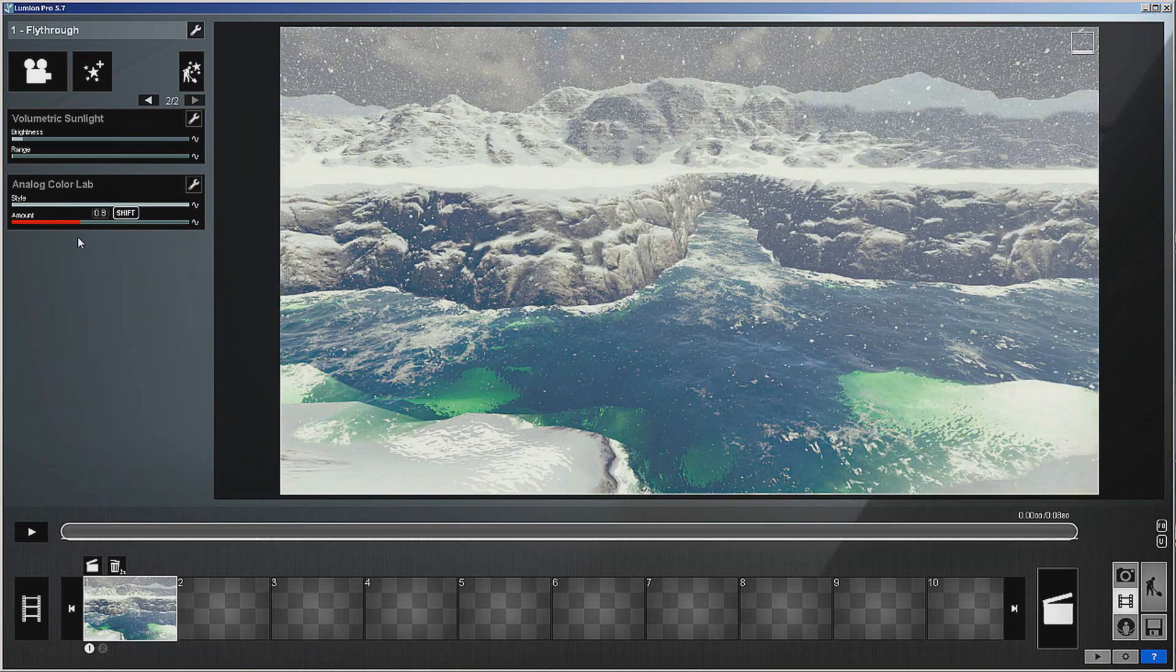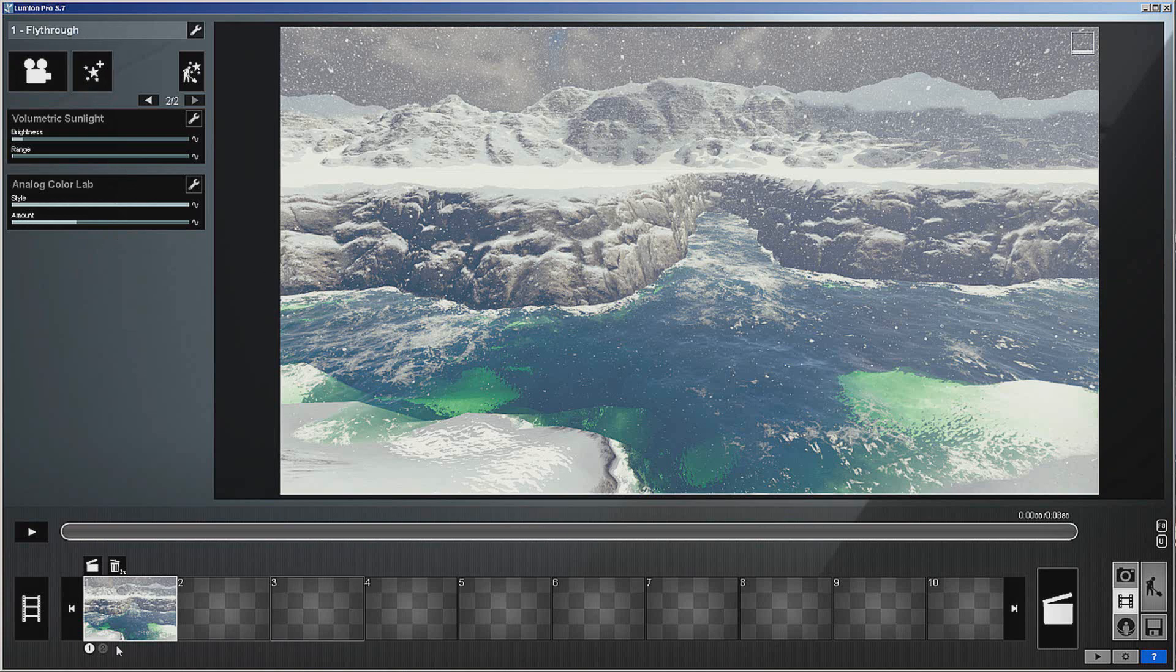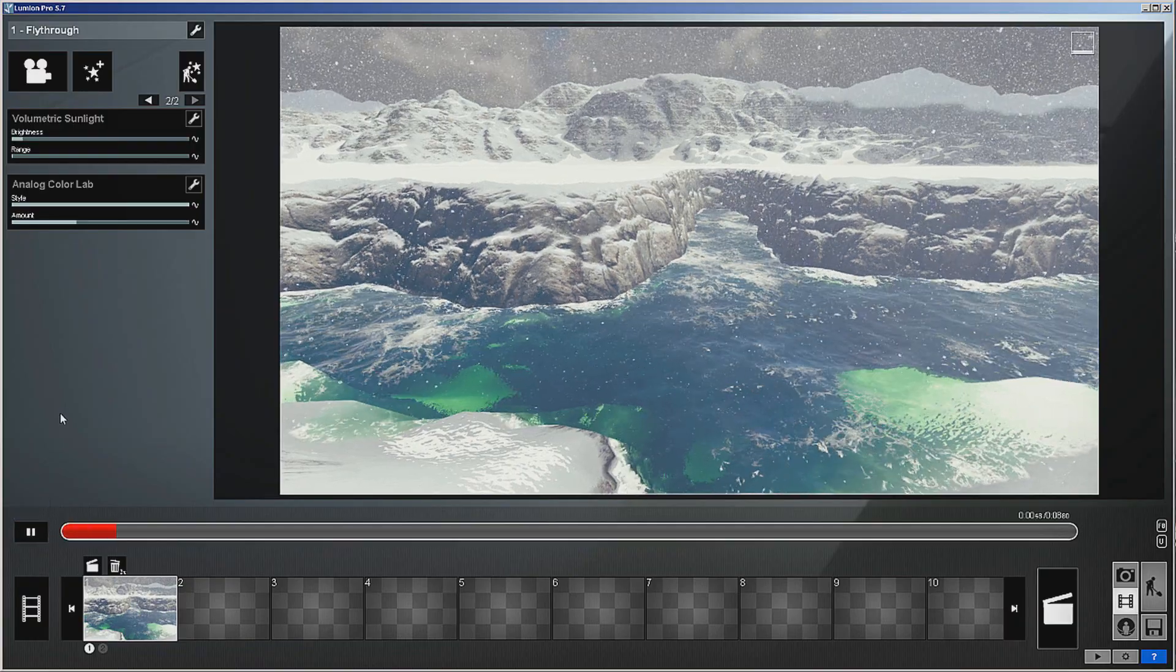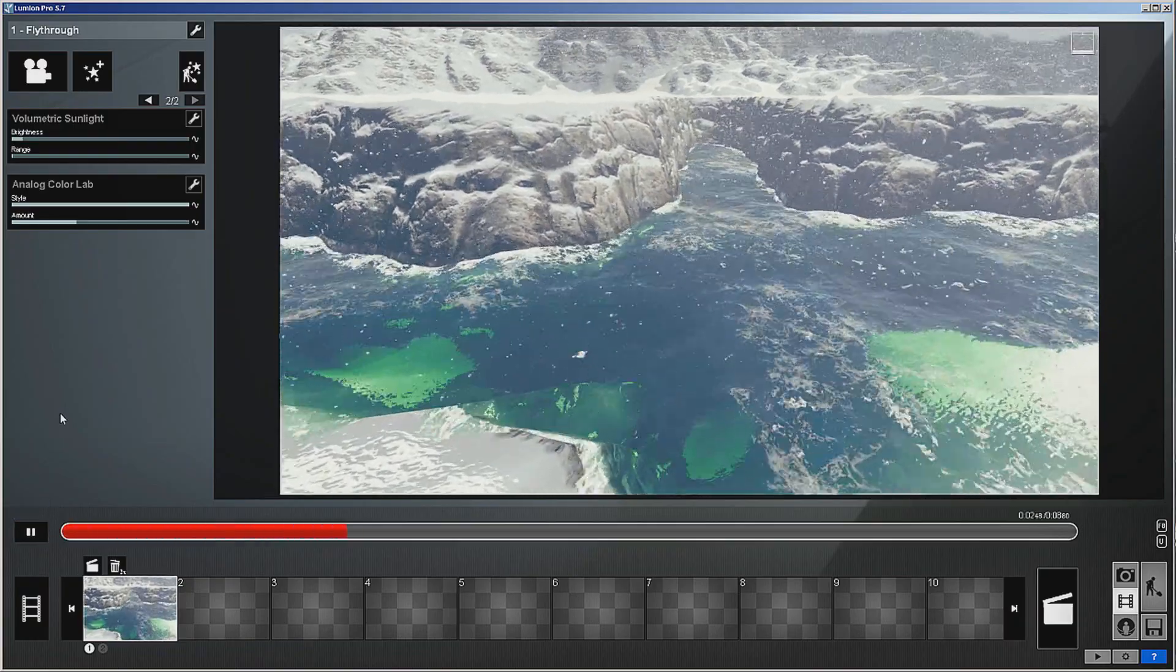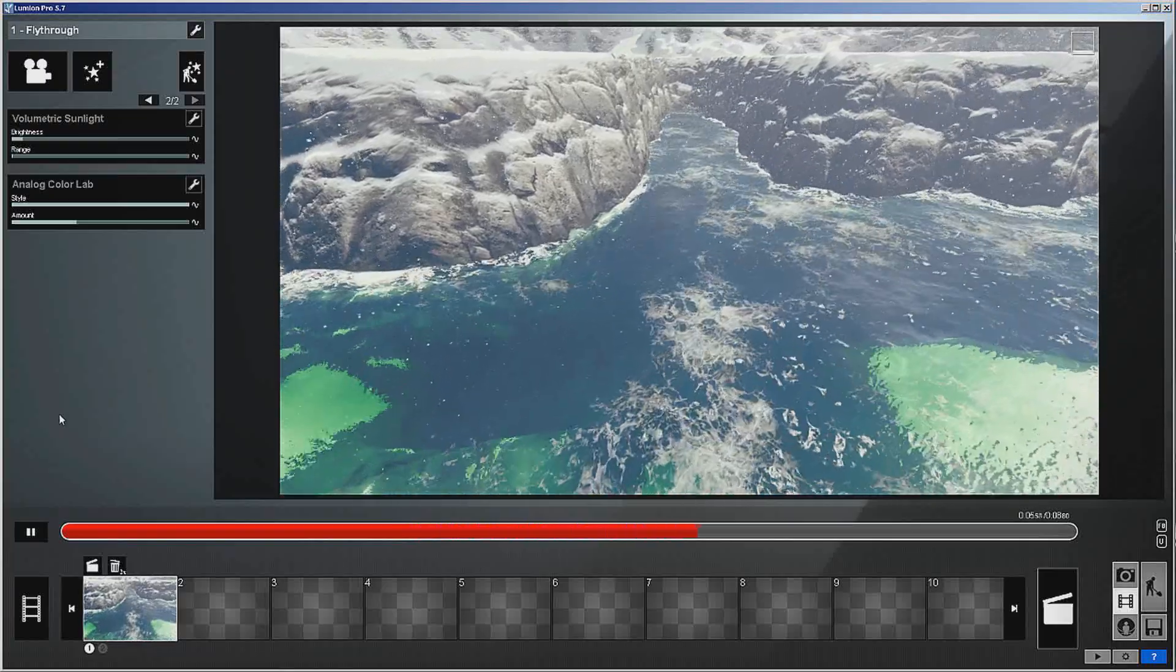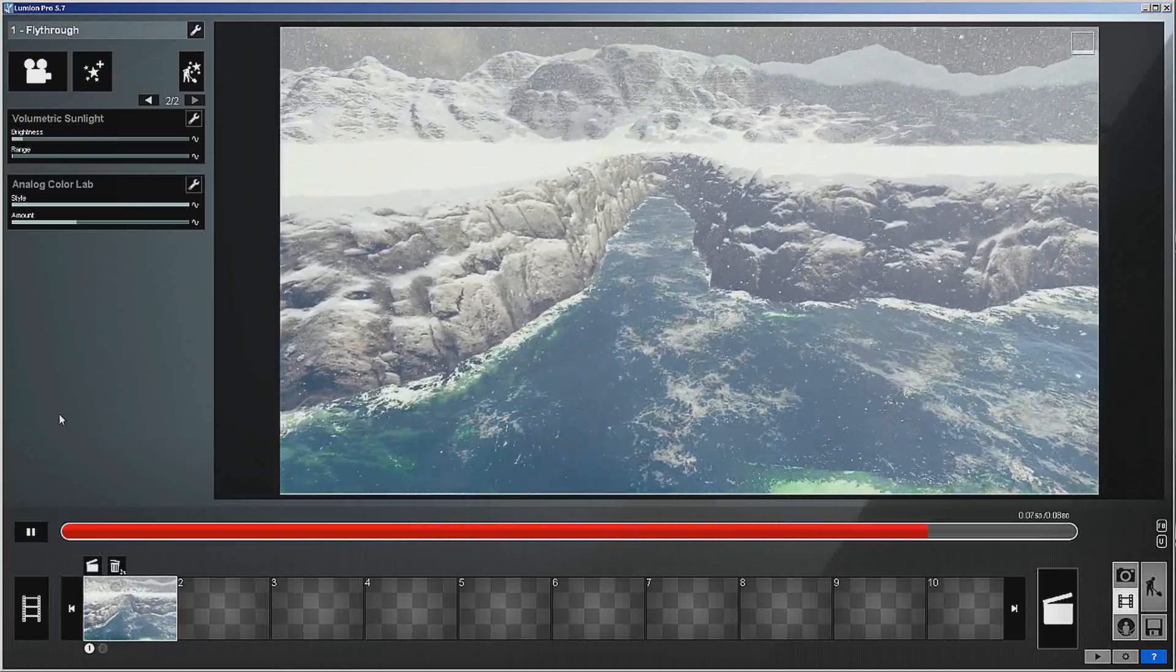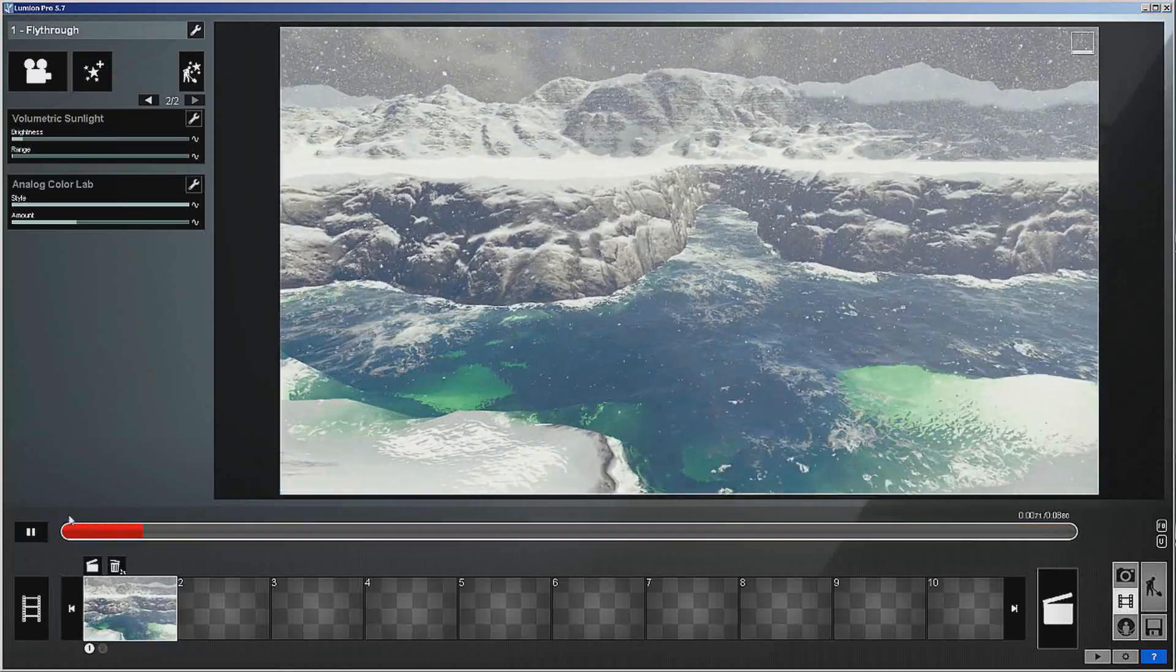And of course you can set the amount. Now this is just a little bit. This doesn't even scratch the surface of what we can do, but you can see right there how simple it is just to get that much done.